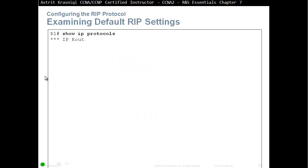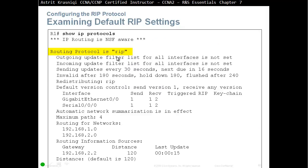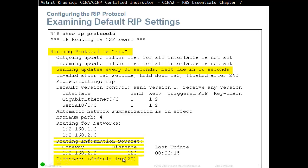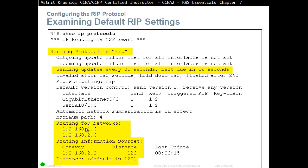To verify, use show IP protocols. Here we see the routing protocol running is RIP, we send updates every 30 seconds, and we can see how long until the next update — for example, 16 seconds. The administrative distance is the default, which is 120. We can see the sources sending us updates — these are our other routers. RIP doesn't keep neighbor tables; it just notes that it received an update from 192.168.2.2. We are advertising networks 192.168.1.0 and 192.168.2.0.